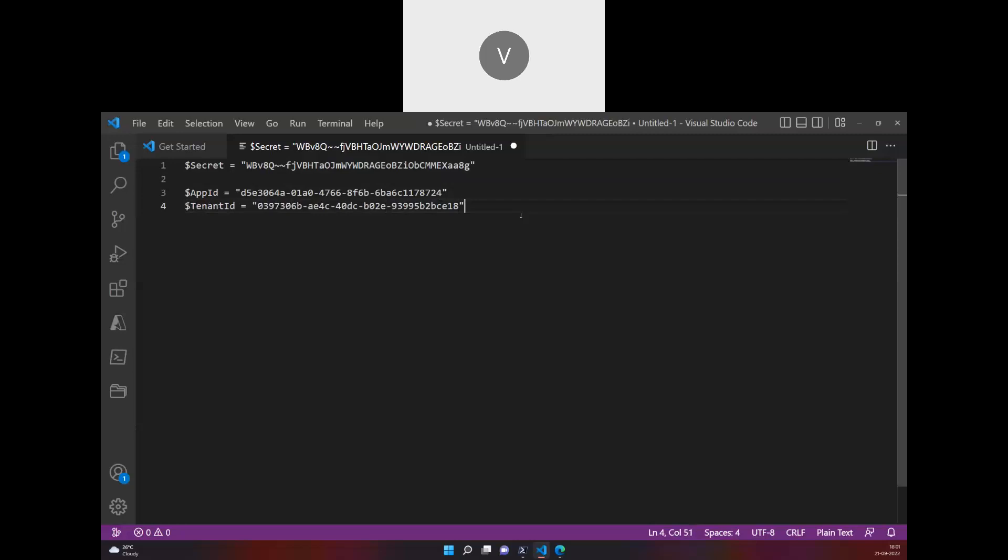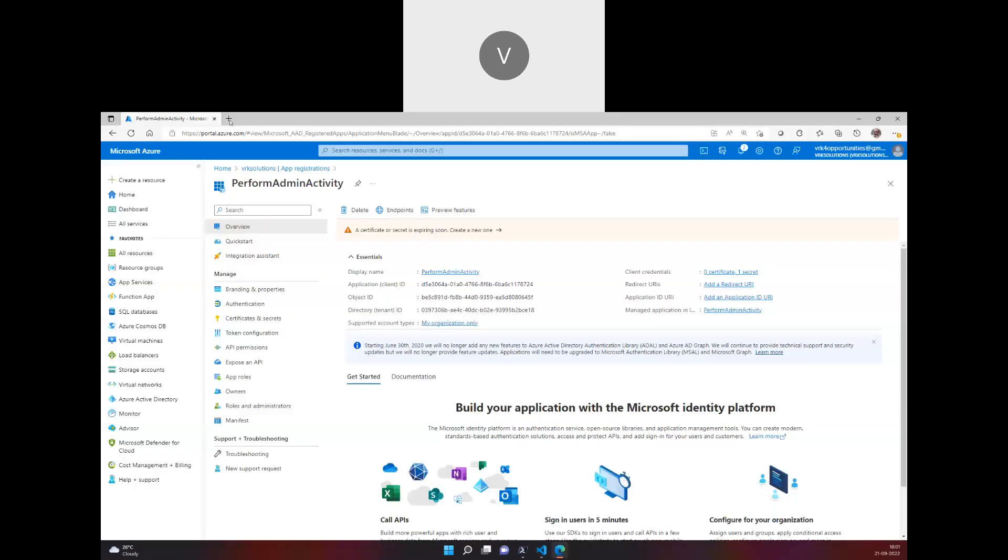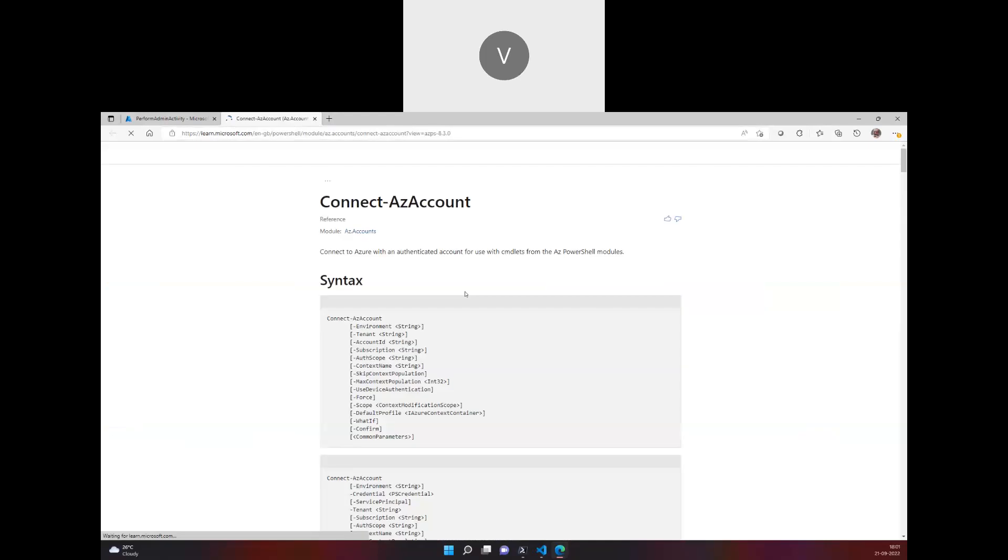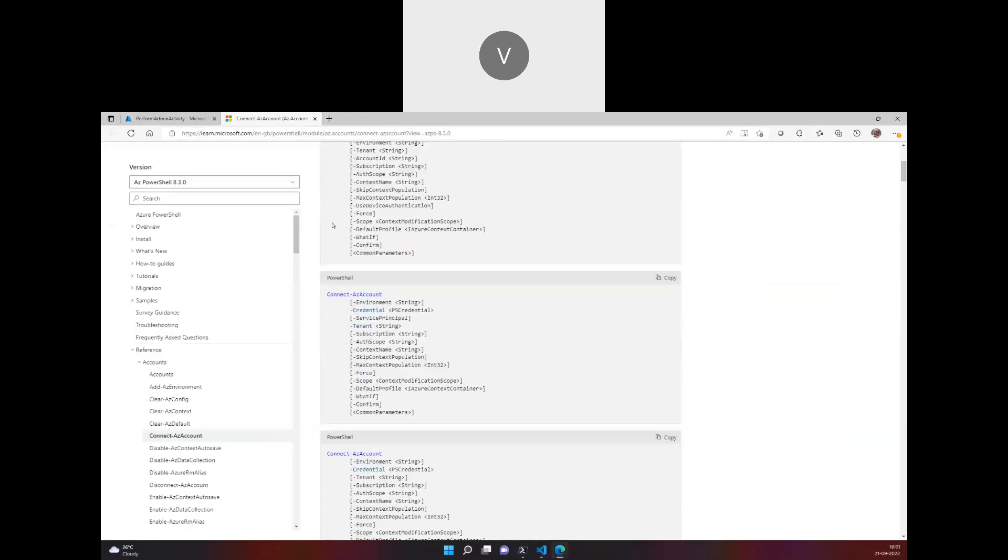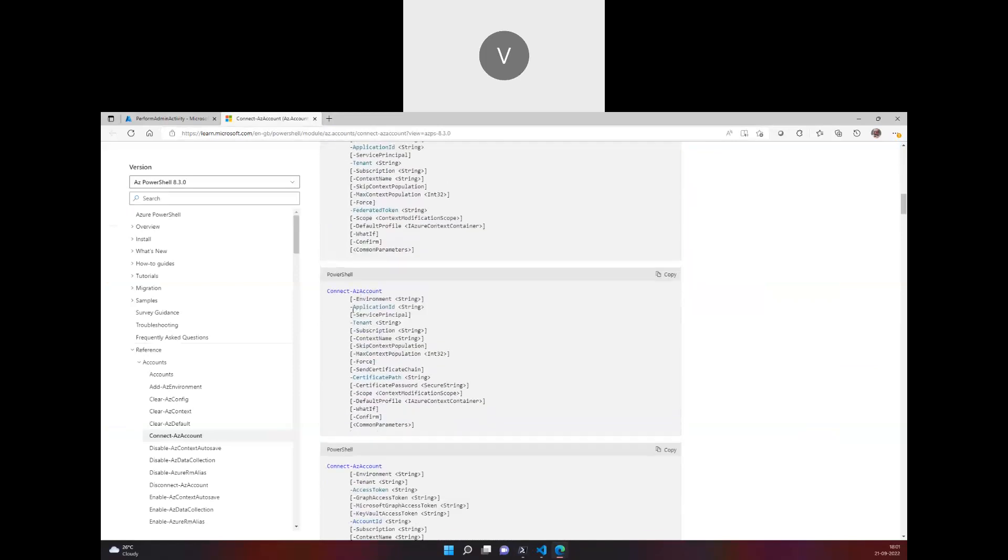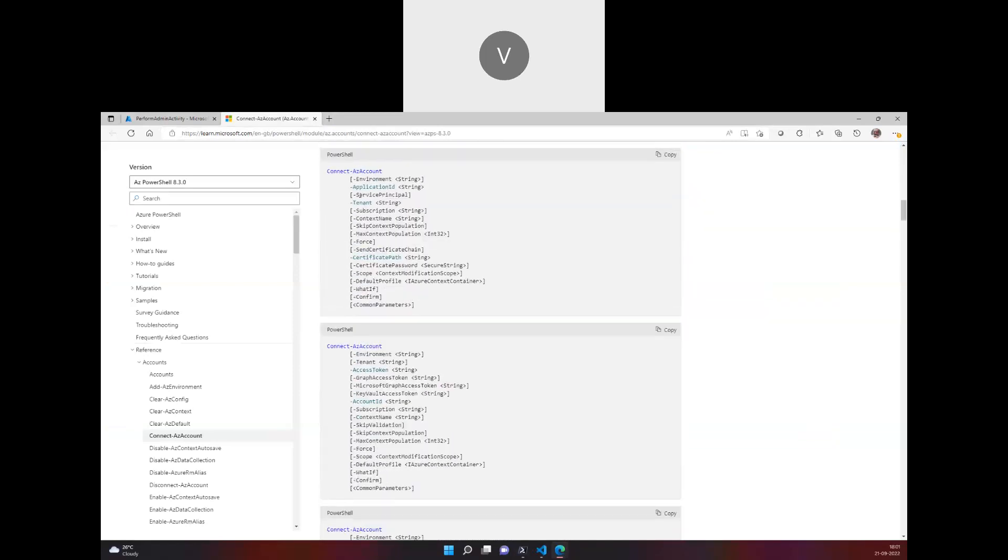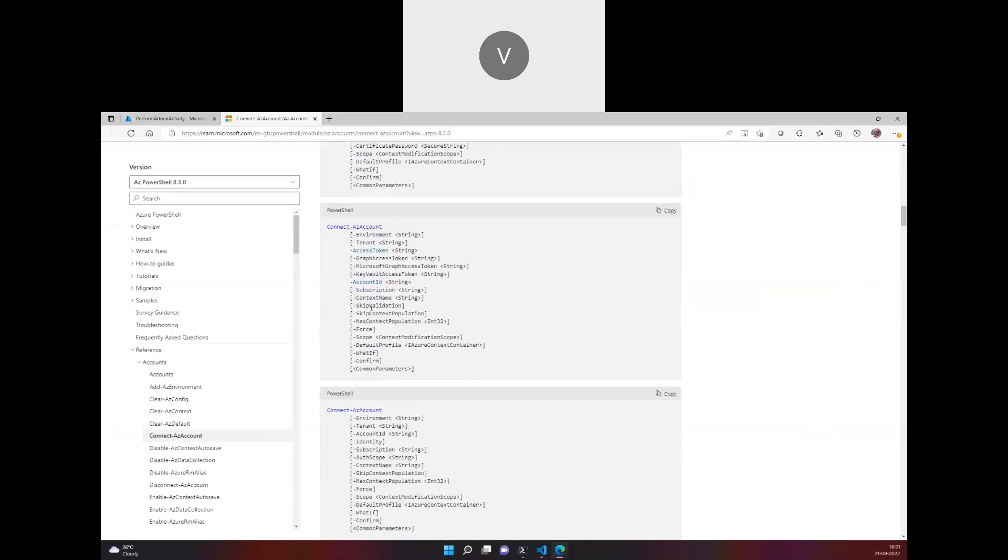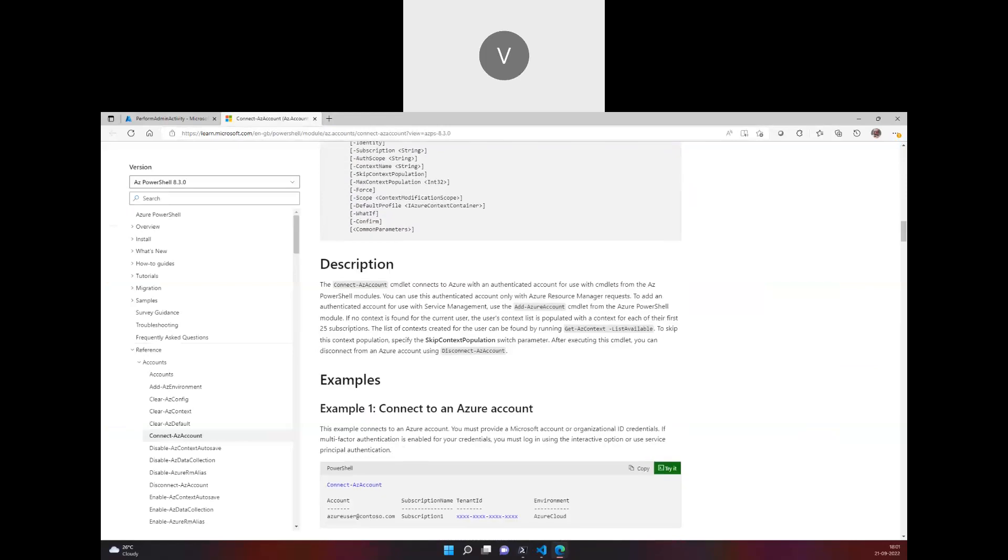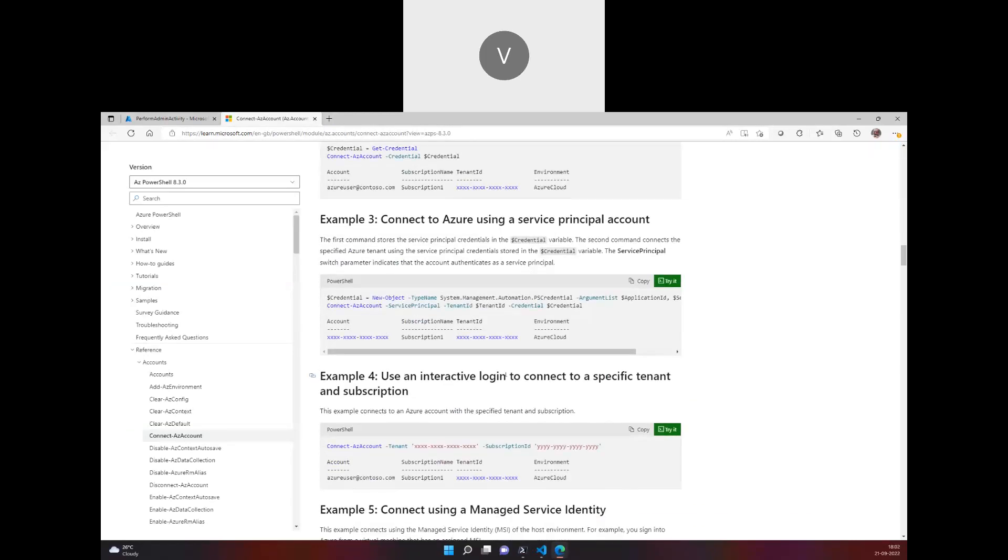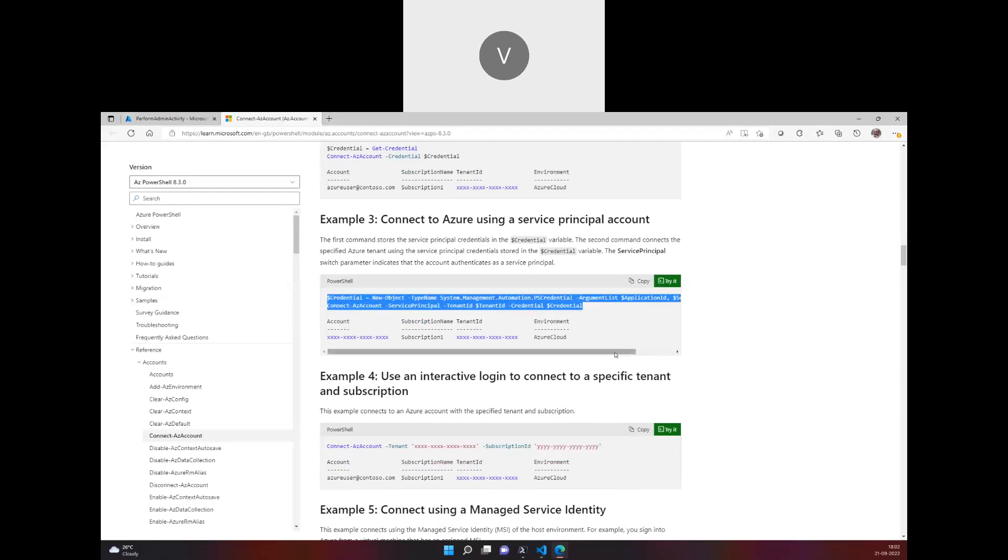To log into Azure, the command we will follow is Connect-AzAccount. I'll ask for online help and there we go. We can connect to this app ID with application ID and tenant, and we have to mention the credential parameter. There are examples how to do that.